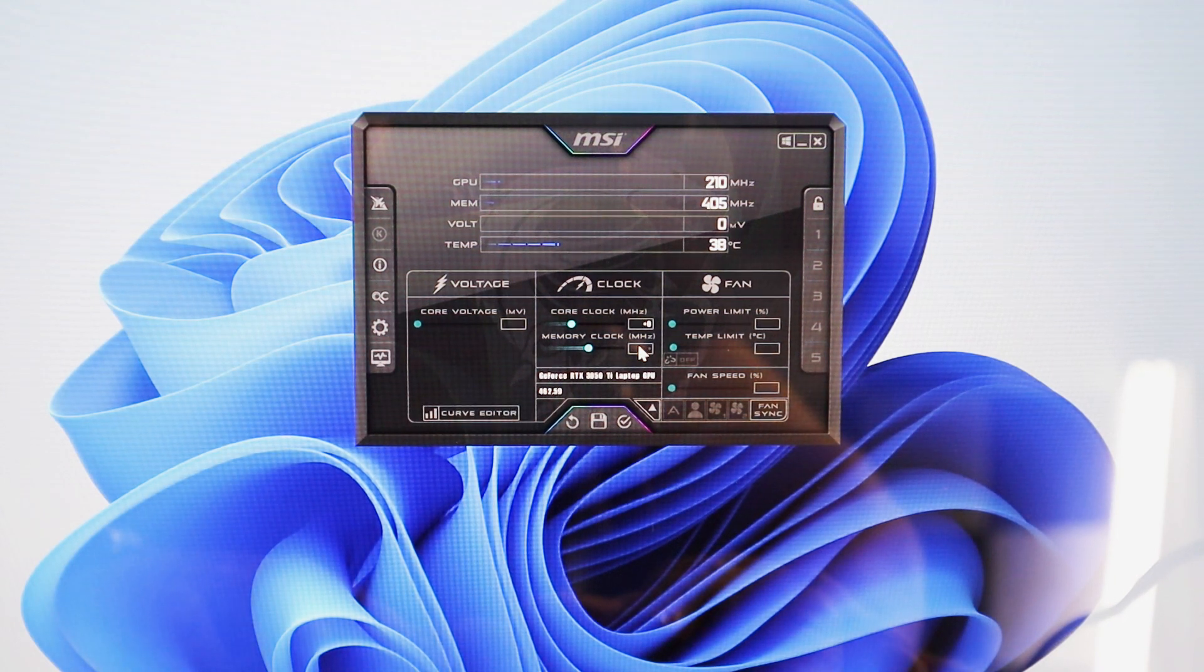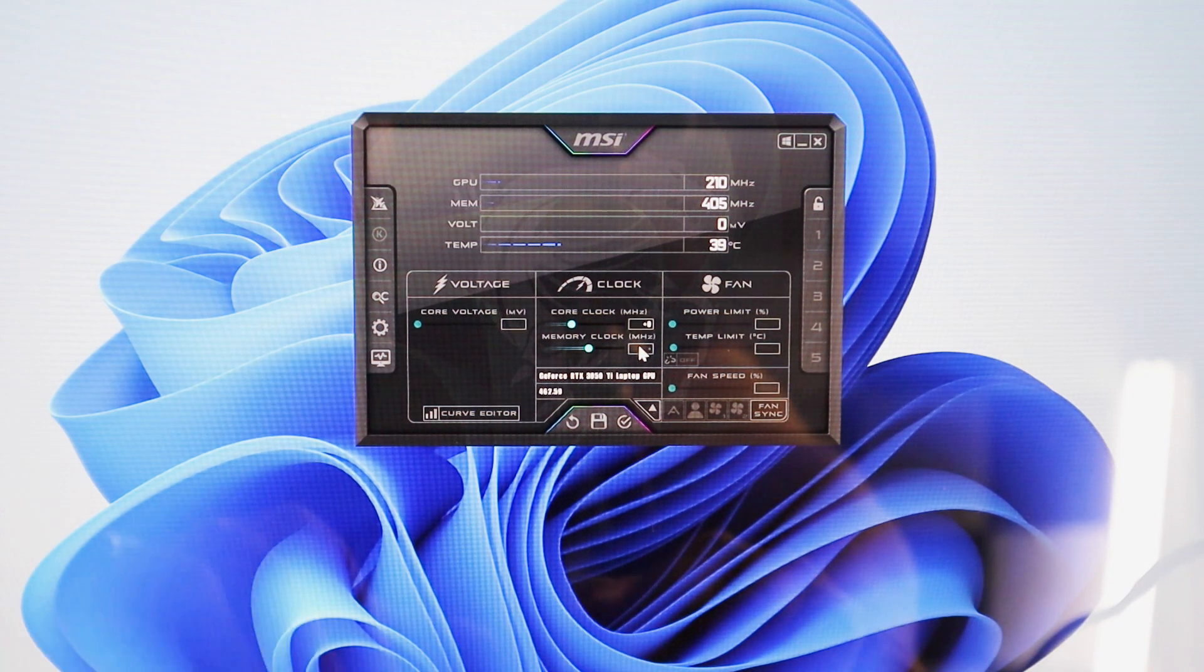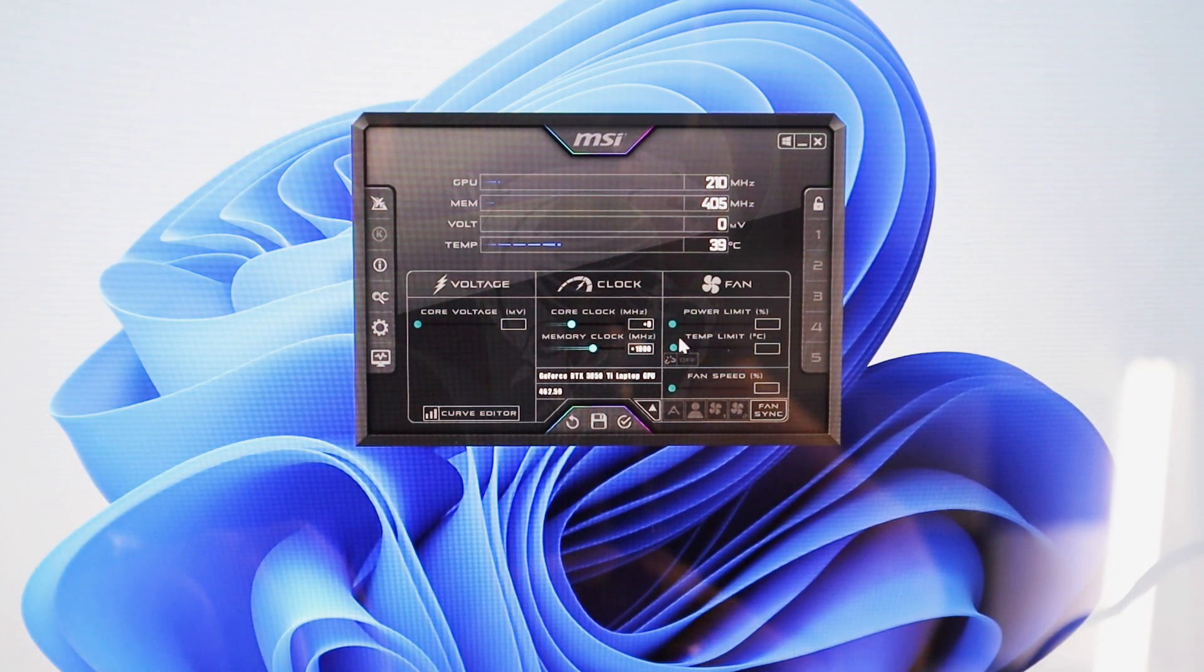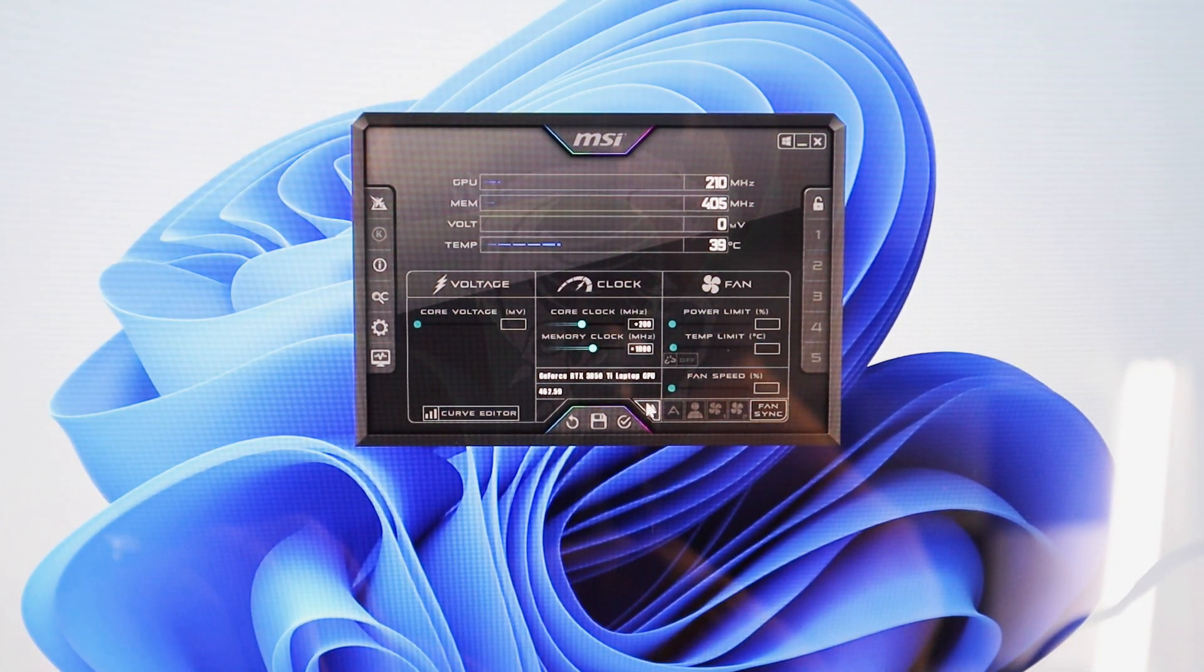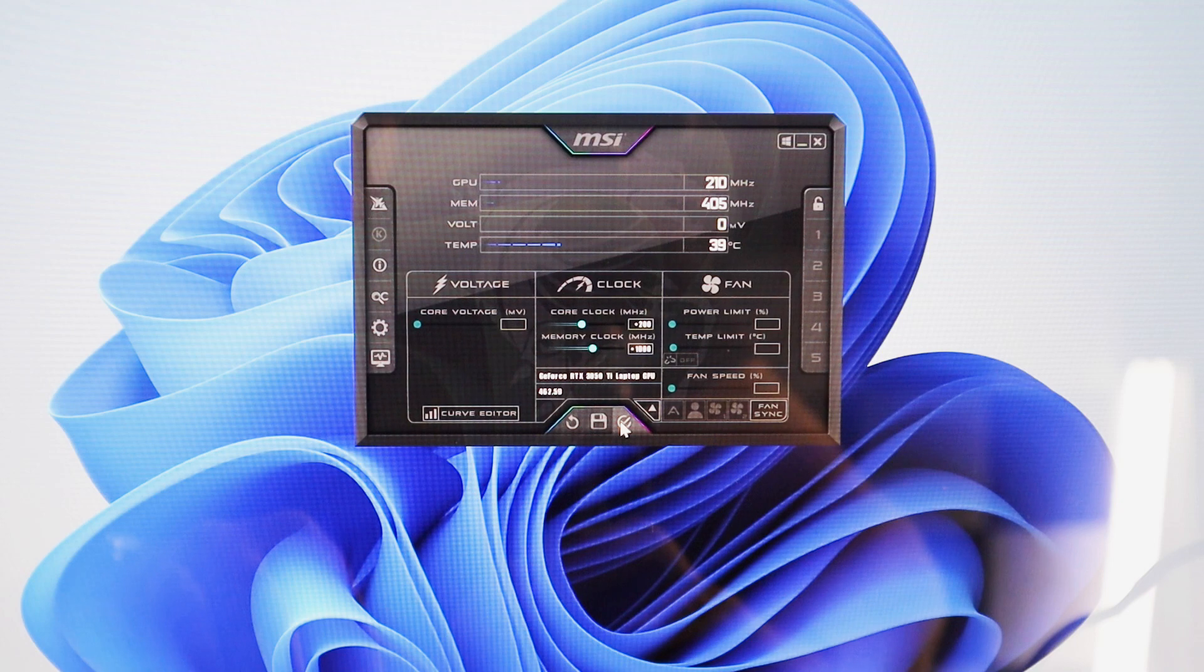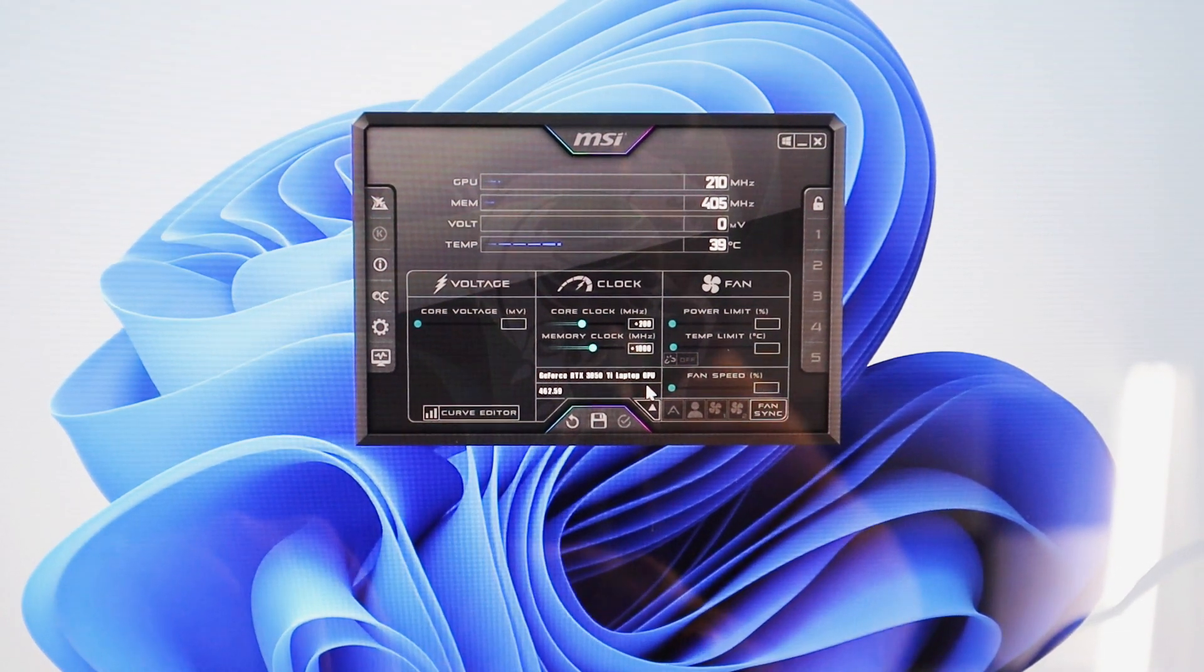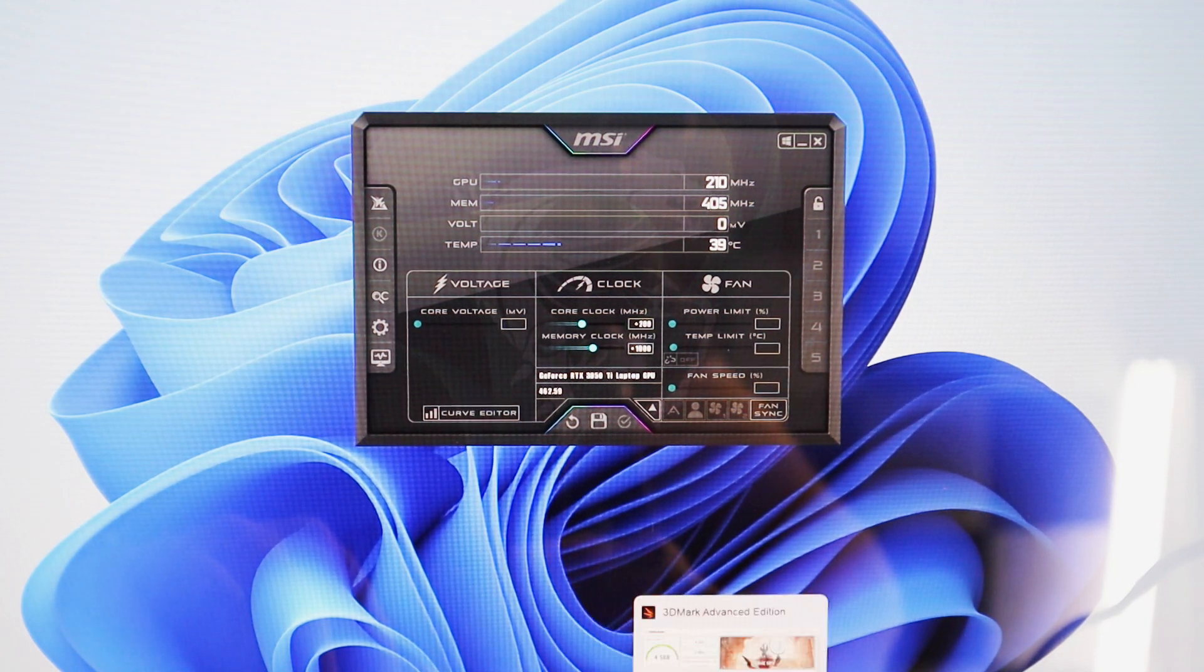But if you want to really play with it, I've found that it's pretty stable up to a thousand on mine, yours may be different. And the core clock up to 200. In fact, I think it only started artifact once I had 250, but we're going to drop it to 200 and 1000. So let's see how much that improves our Time Spy score because we just got a 4588 and let's see how much higher it can go by pushing the graphics card just a little bit more.